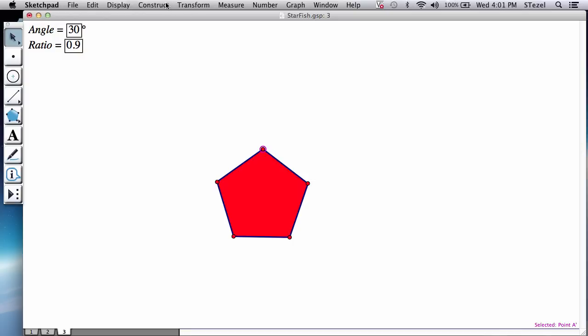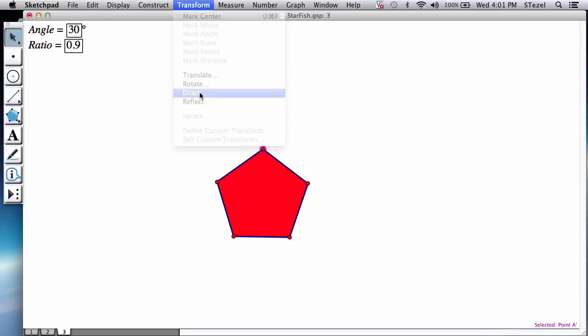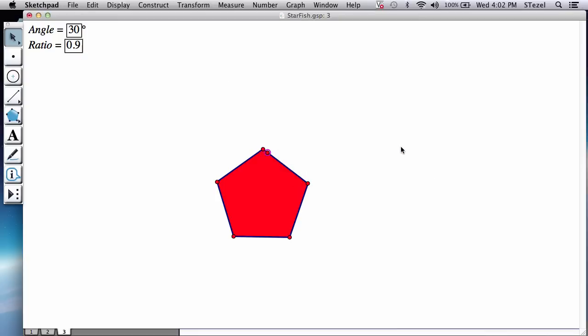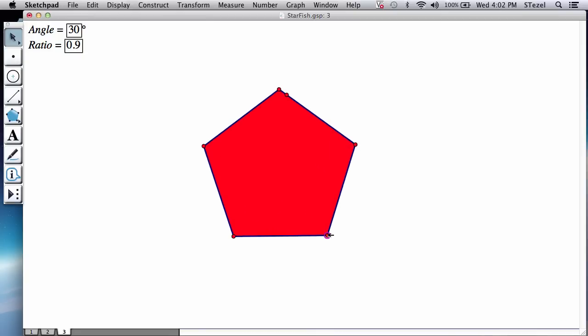I go to transform, dilate. Because we just memorized this number, it remembers. And you're going to notice a point appeared right here. If you make the pentagon bigger, you can see it better.